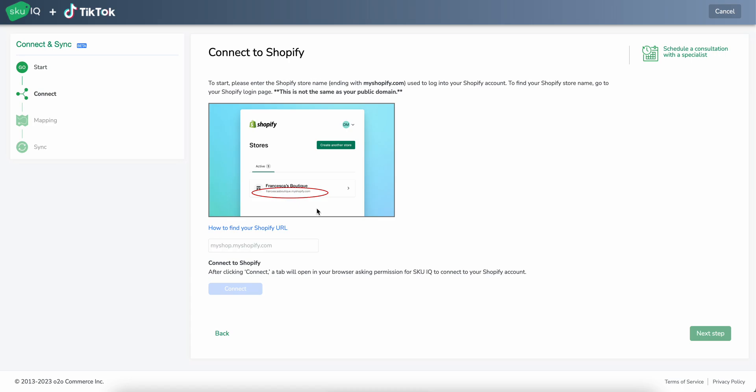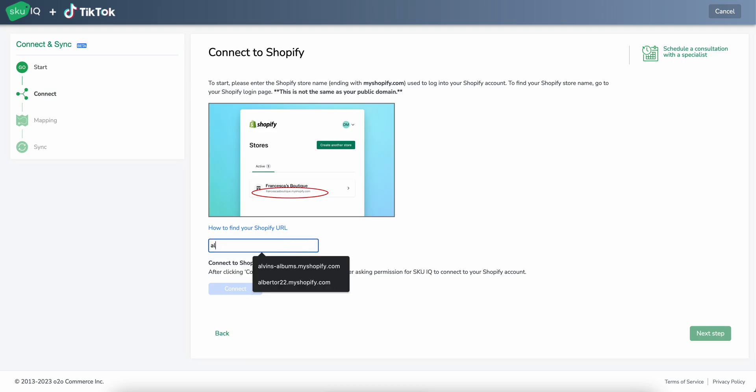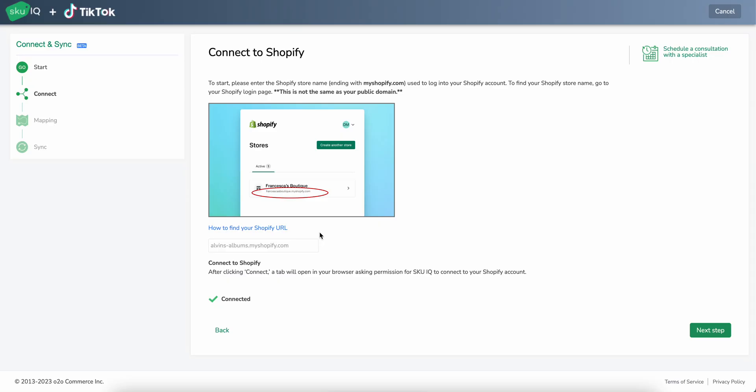And from here, we're going to connect to Shopify. So all we'll need to do is put the name of our Shopify store in here that we'll be using, and then we'll be able to go over to Shopify and authorize and connect. So I'm going to put in a little test store here and connect. This will authorize the app on Shopify and it'll send us back to SKU IQ.